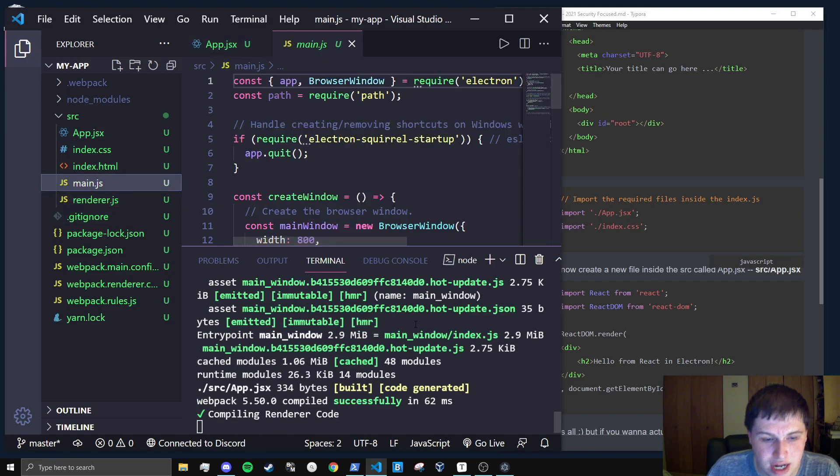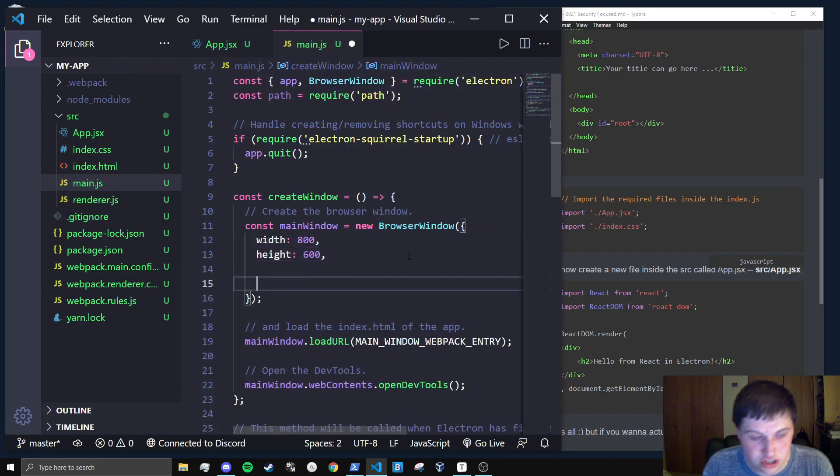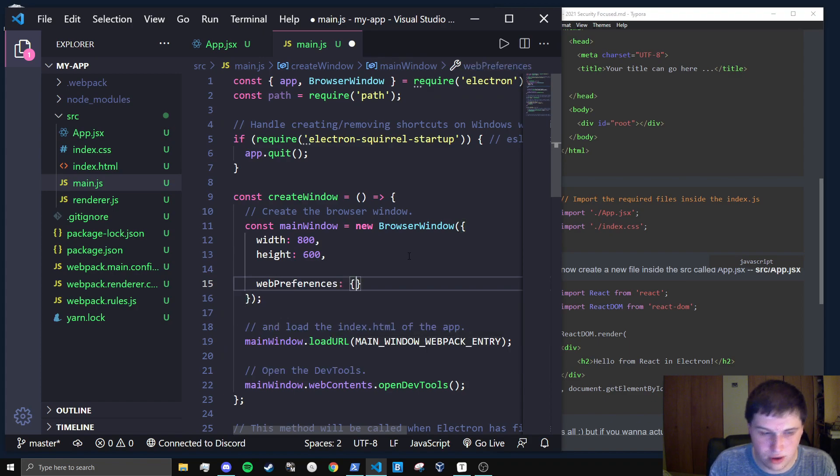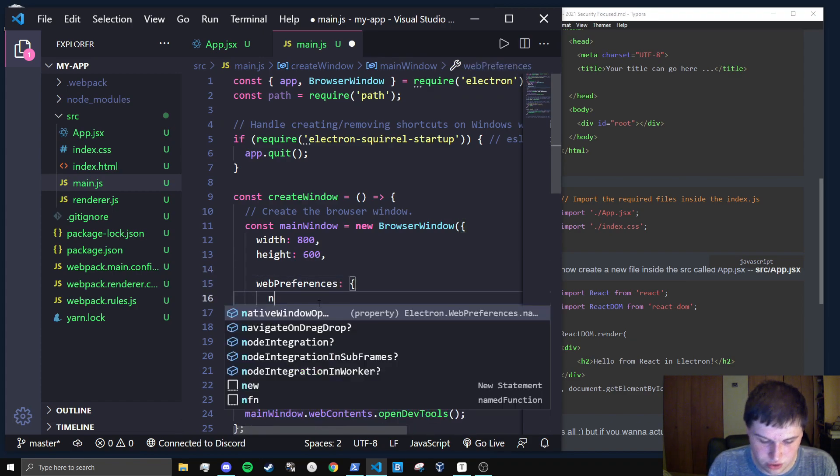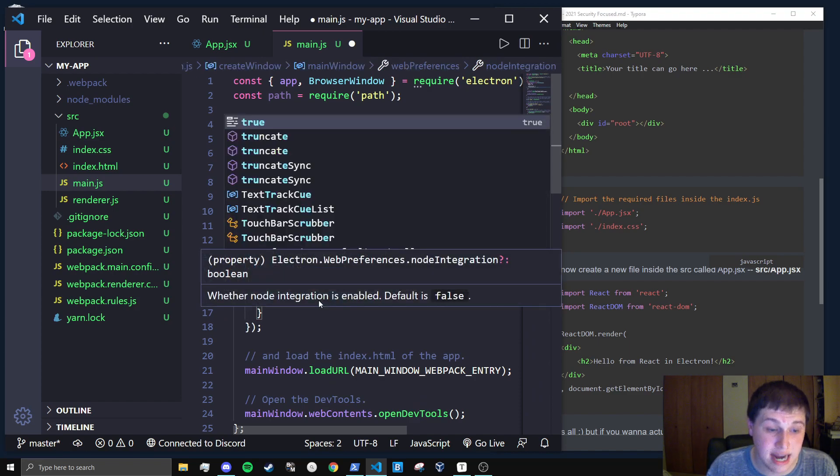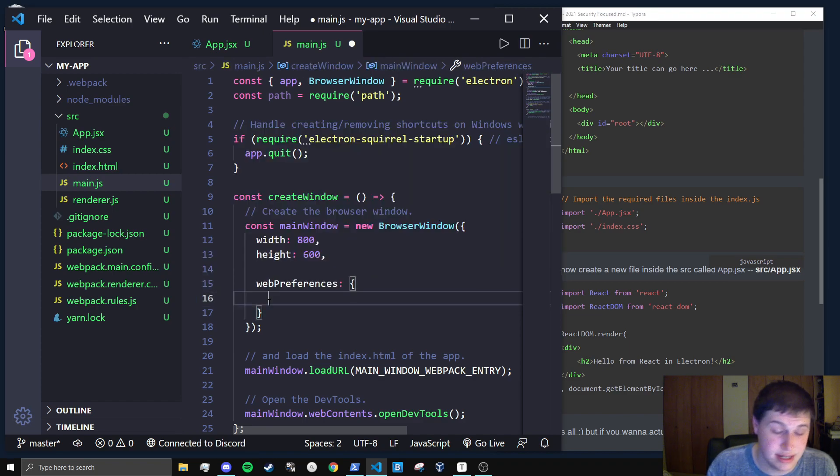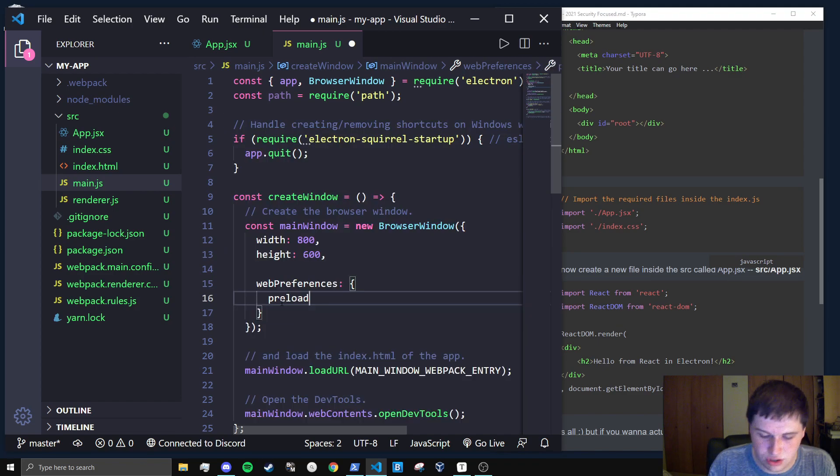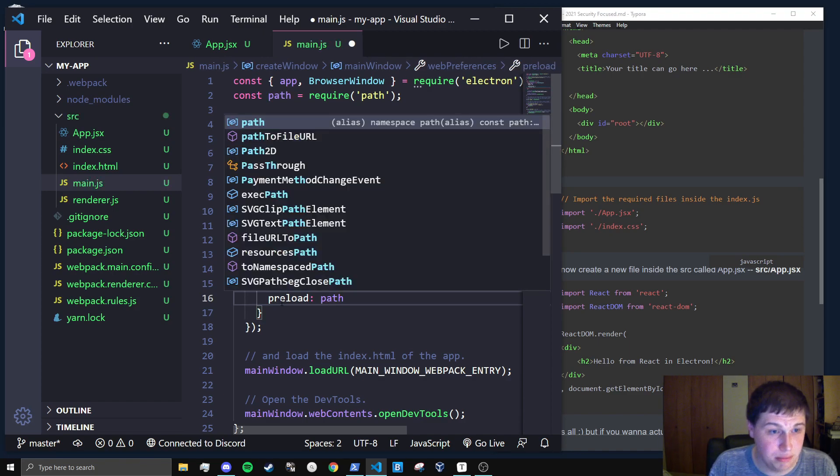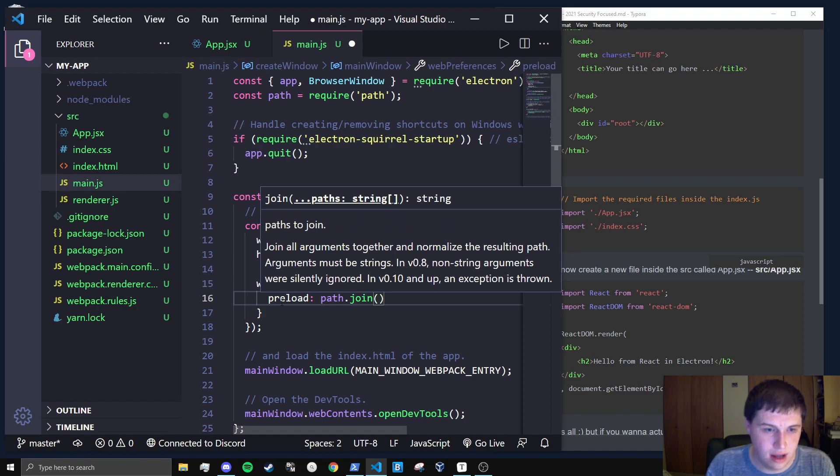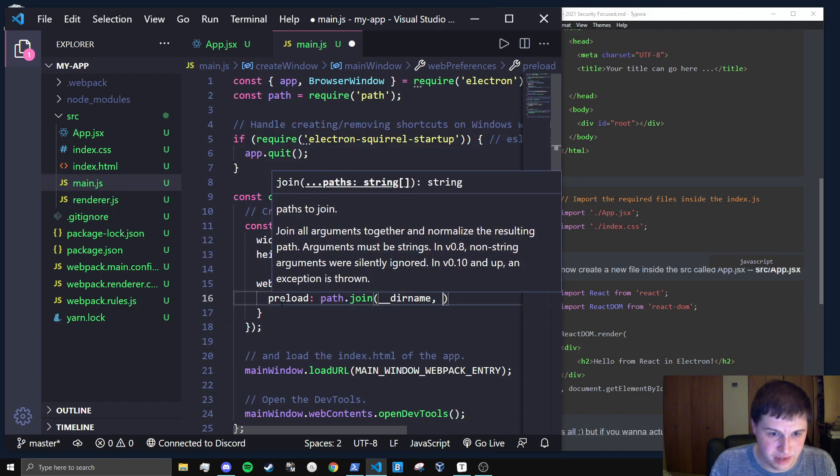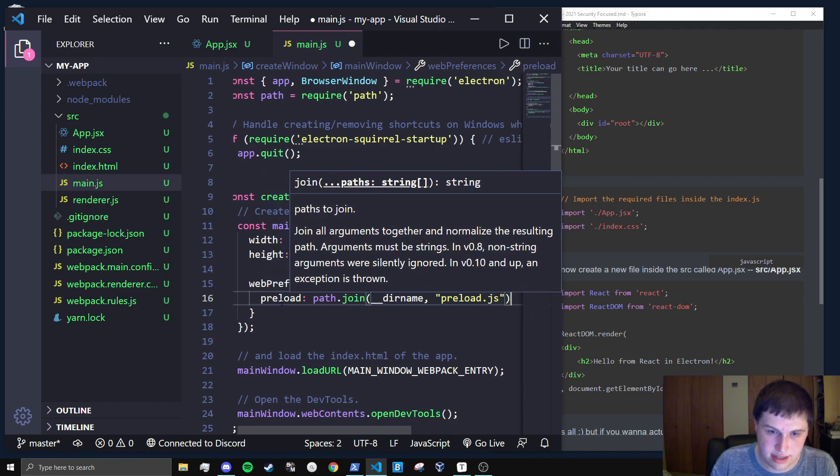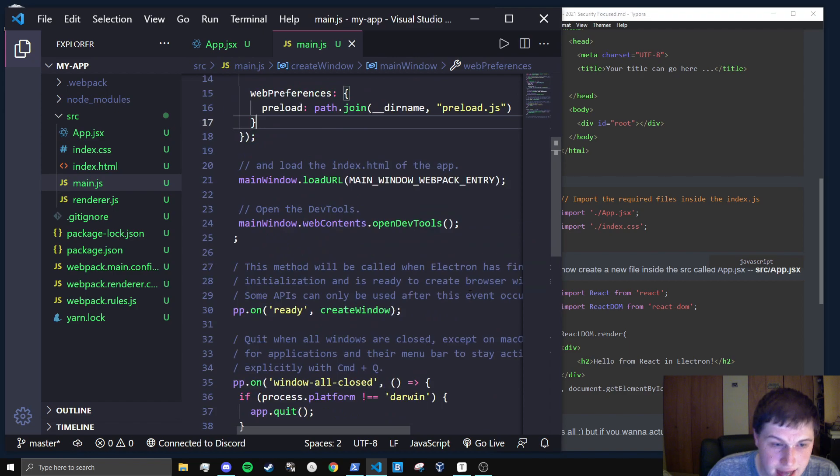So in the main.js file, what we're going to want to do to actually accept communication is deal with preload scripts. So typically a lot of tutorials will tell you to do node integration to true, which is absolutely terrible. Do not do this. They set the default to false last update because it's a bad practice. Instead, we're going to still do the same thing, but we're going to make sure it's actually secure. Node integration is not secure. And we're going to pass in a preload script. So I'm going to do path.join and then I'm going to join the current directory name and I'm going to join it with preload.js. And that is that.